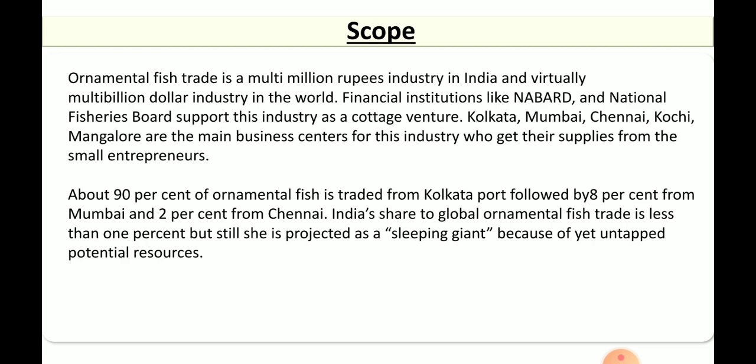Around 90% of the ornamental fishes are being traded through the Kolkata port, 8% in Mumbai, and 2% in Chennai. The west coast, including Kochi and Mangalore, is slowly gaining importance. This project is also called a sleeping giant because there are untapped potential resources, making it a very good scope for studying and maintaining aquarium fish keeping.